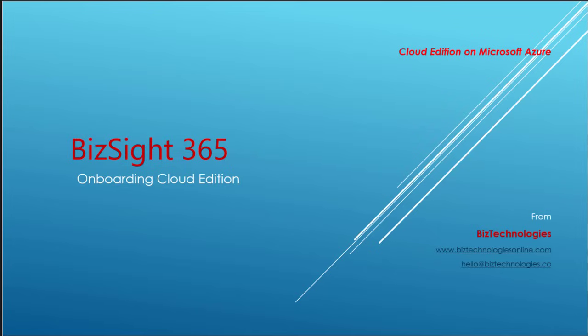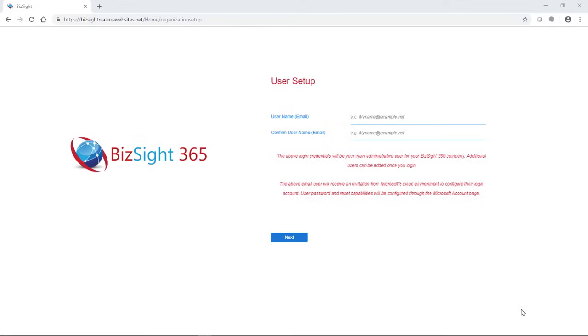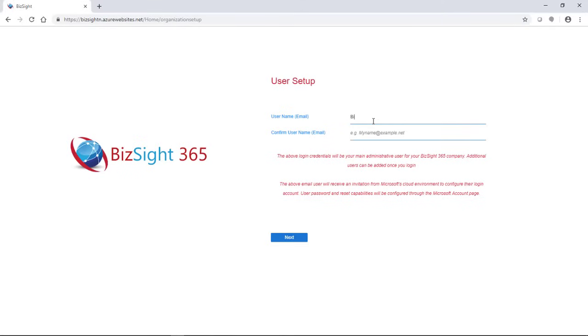So as soon as you make the purchase on our website, you're taken to this screen, which is our user setup and company creation screen. What this does is allows you to key in your username, which is your email that you'll use to login. You will not be asked for a password here because that's all managed at the Microsoft side.